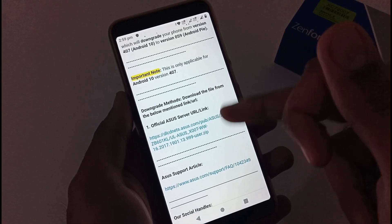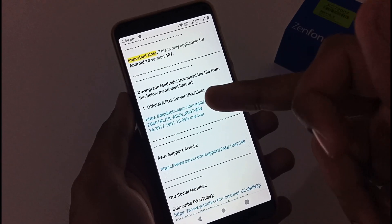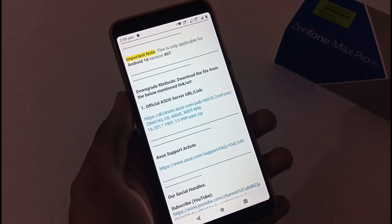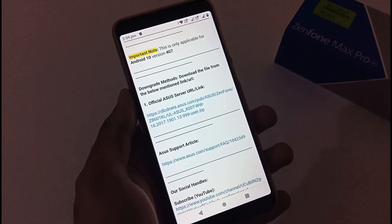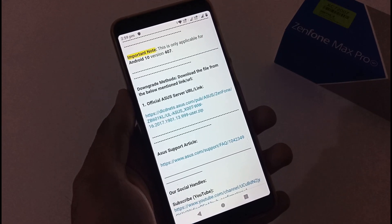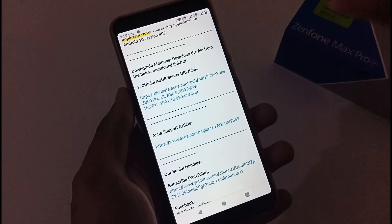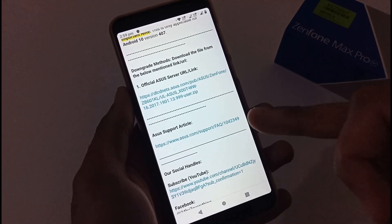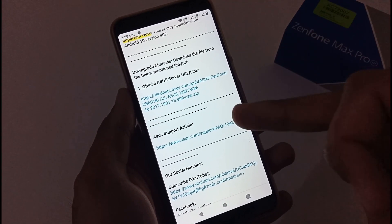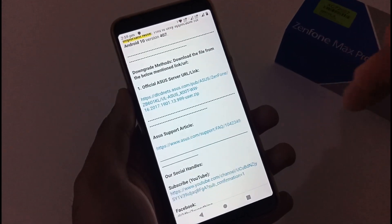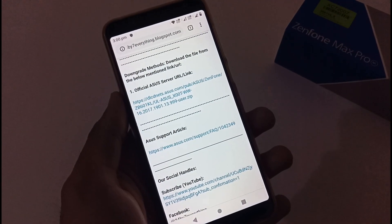Downgrade method: download the file listed below from the official Asus. After downloading it, keep it in your external device like micro SD card or OTG pendrive. And if you want to go more into depth then we have already provided you official Asus support article as well.